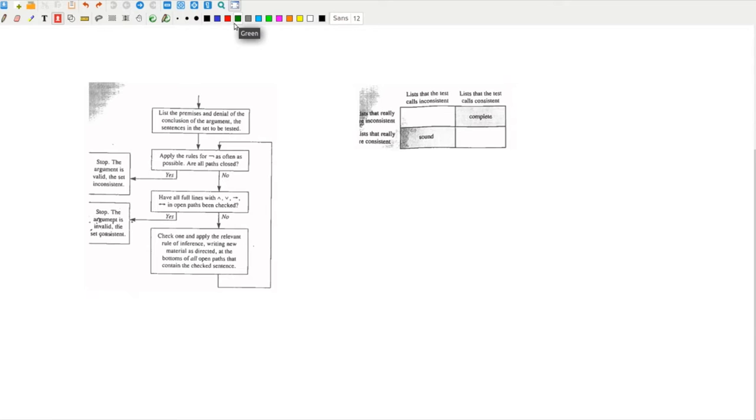...an open path must always end with the sentences that have either length 1, just a letter, or length 2, a negation coupled with a letter. In the case of all closed paths, the test is finished anyway. Since tree tests always end, they have the property of being decidable.